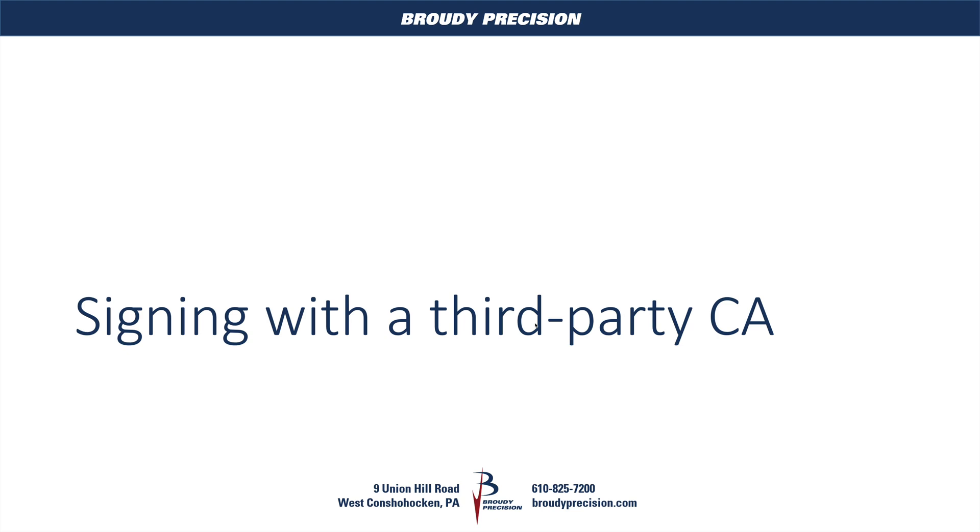Hi, this is Matt Wimmer from Brody Precision, and welcome back to another episode of Certificates in Niagara. In this episode, we'll be looking at signing a certificate with a third-party certificate authority.